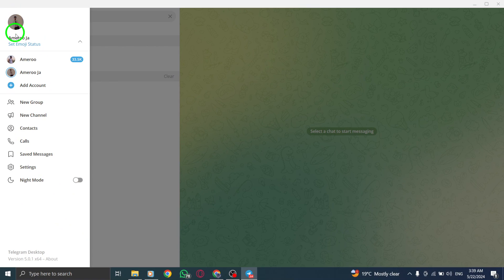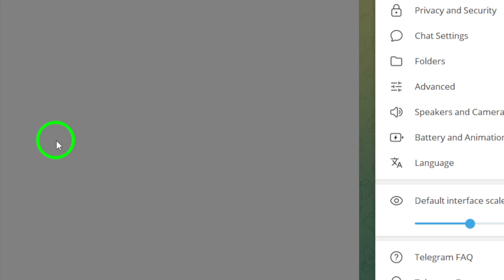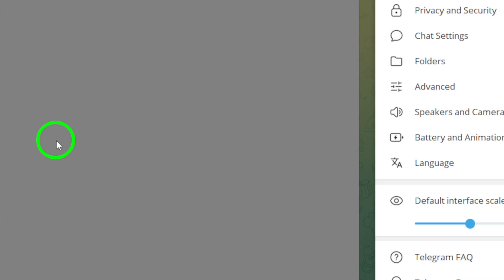Next, navigate to settings and select logout to sign out of your current Telegram account.